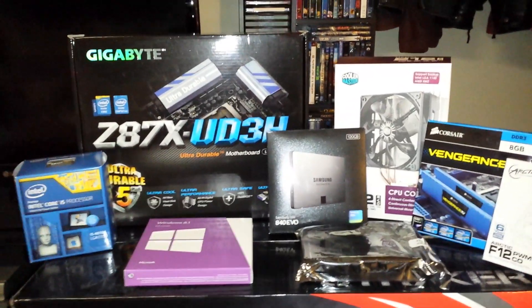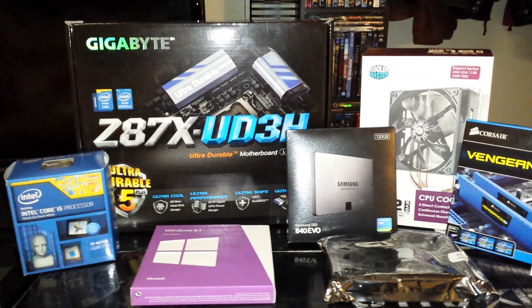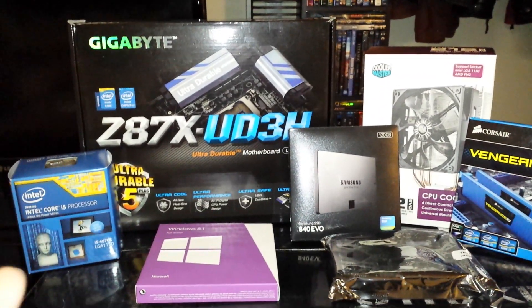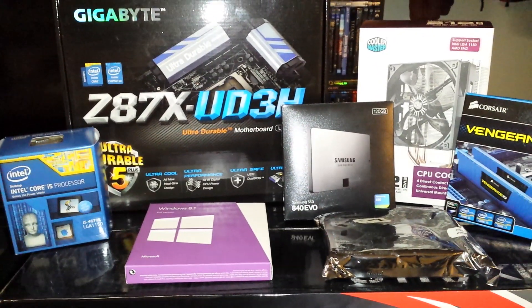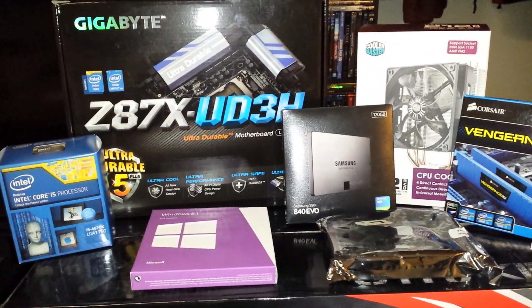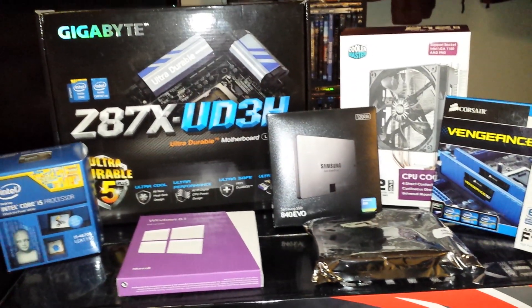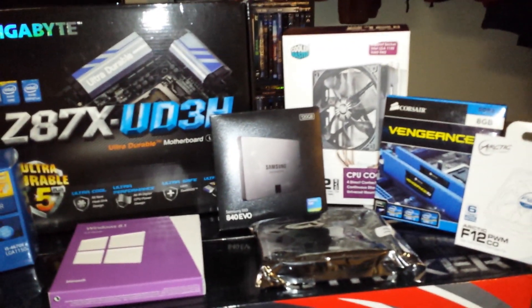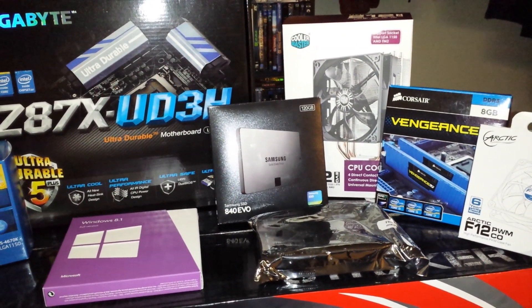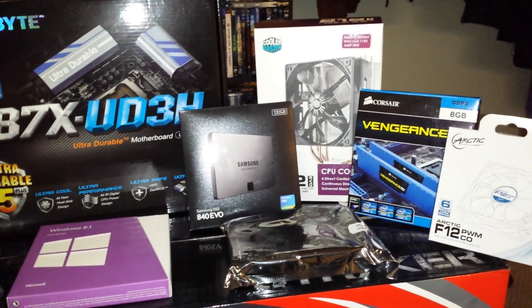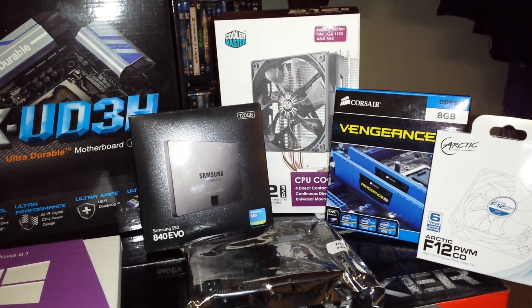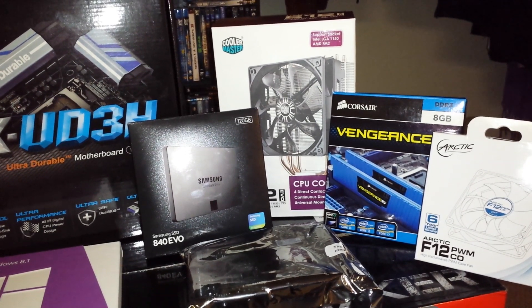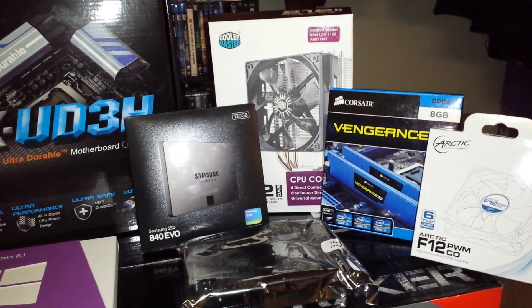Motherboard, I went with the Gigabyte Z87X UD3H. This is a very good motherboard, you can SLI, crossfire, overclock, it's got this new heat sync that keeps it cool, up to 10 USB 3.0 ports, so it's a very good motherboard. Next to that I went with the Samsung 840 EVO SSD, this is going to be for my main OS. Next to that I went with the Cooler Master Hyper EVO 212, this is a good CPU cooler, it's like 34 bucks, so budget costs and it does really well.